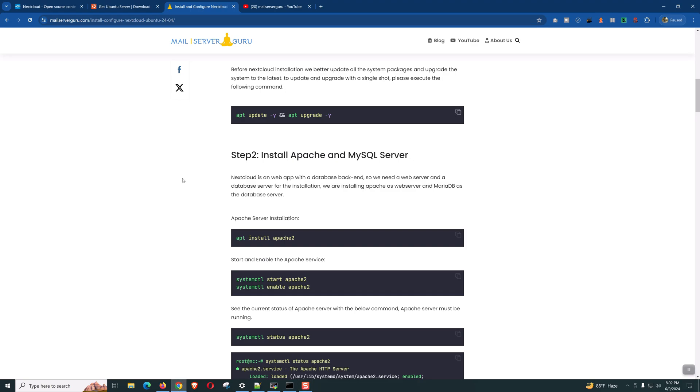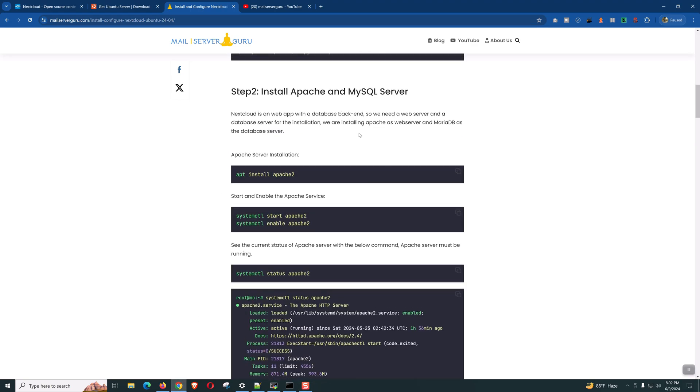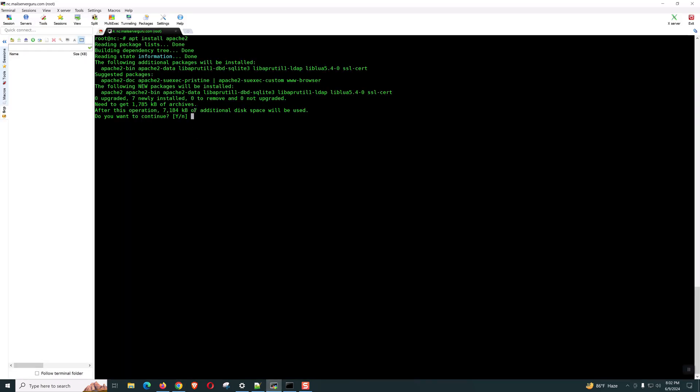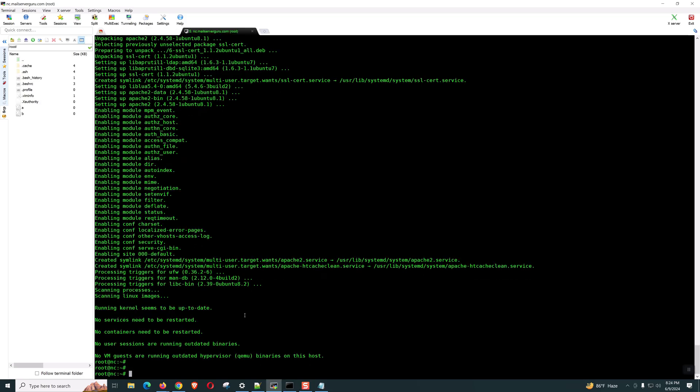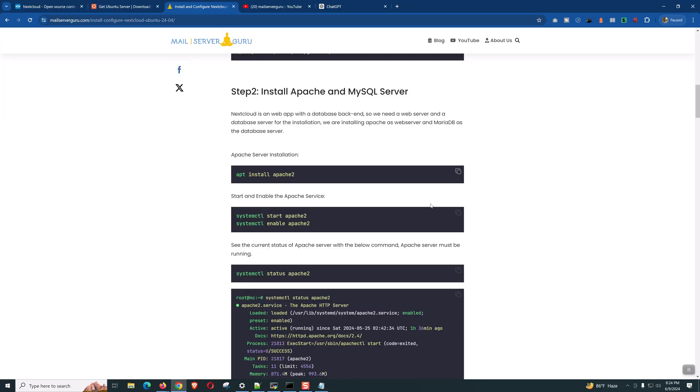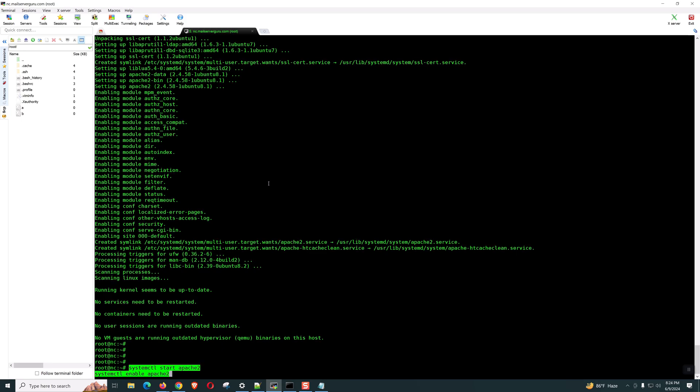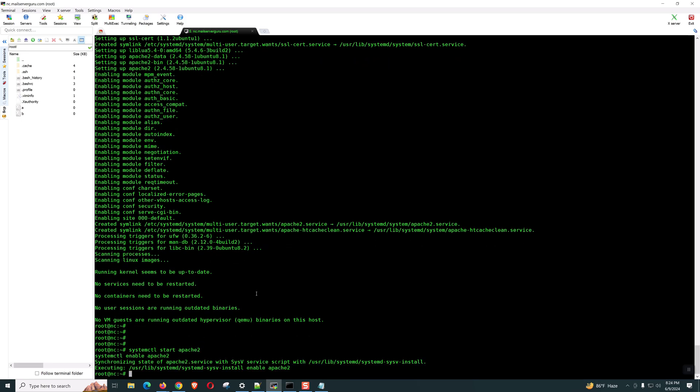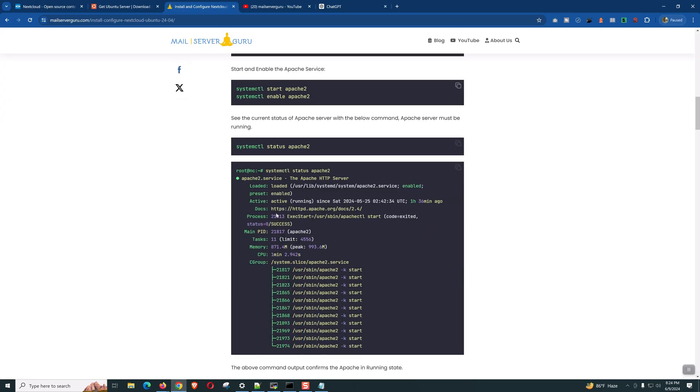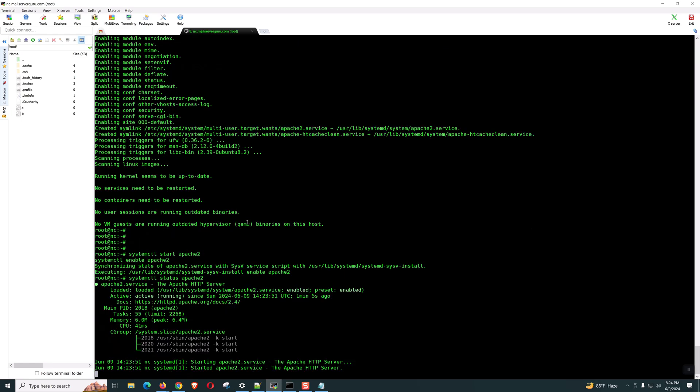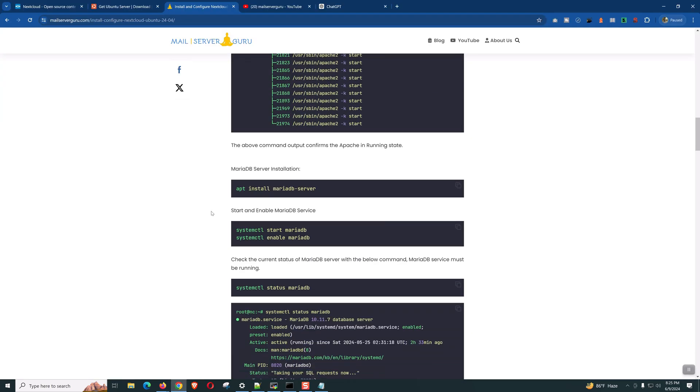Now, let's follow step two. We have to install Apache and MySQL server. Apache installation is not mandatory. We can use any web server like Nginx or LightHTTPD. But on this installation, we are using Apache. Let's install Apache. Apache is installed. Now, of course, we need to start and enable Apache so that Apache can start if the system is rebooted. Now, if we check the status, it is active and running. That's good.